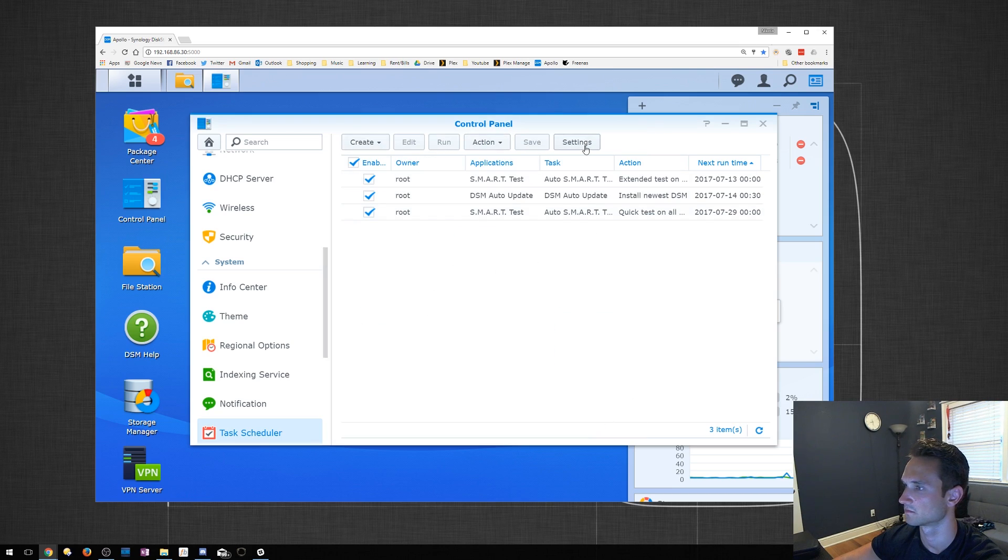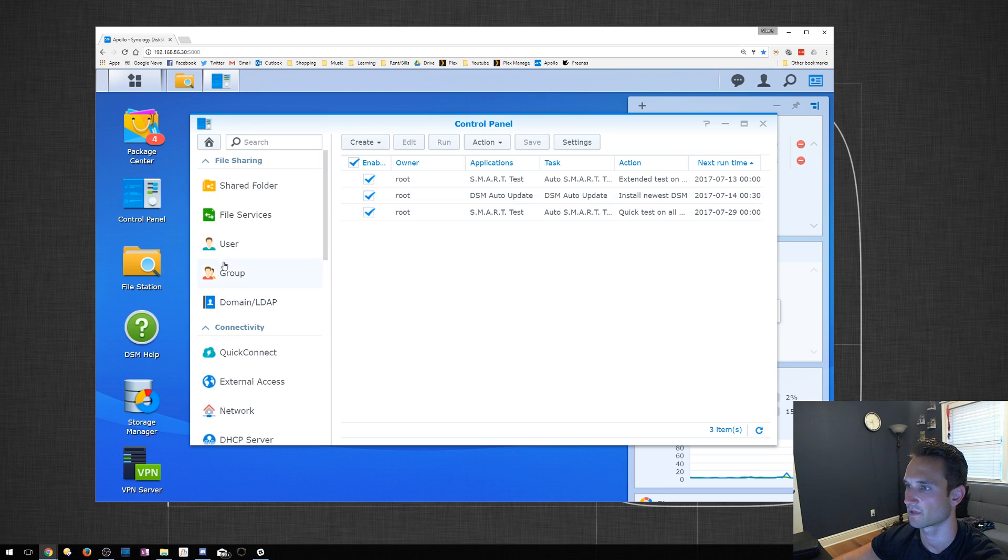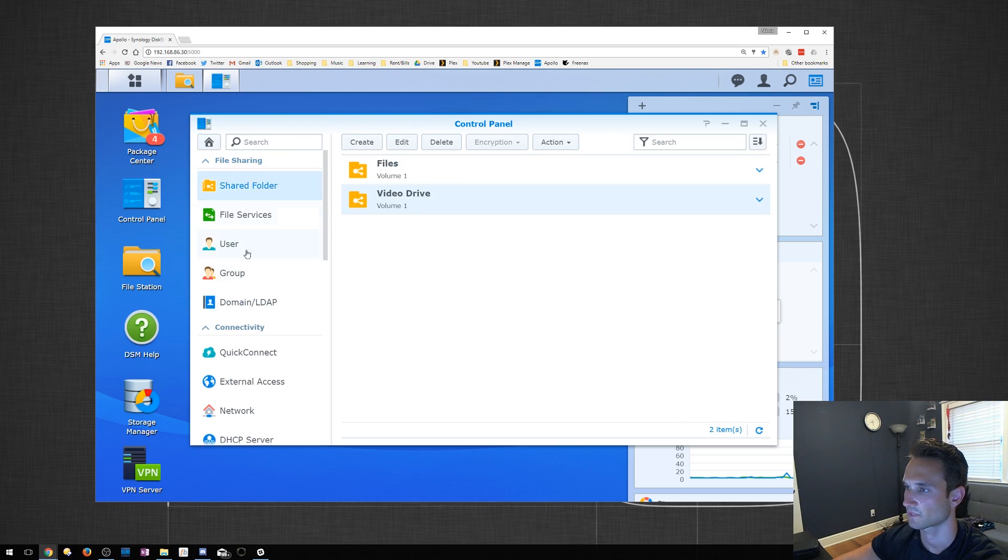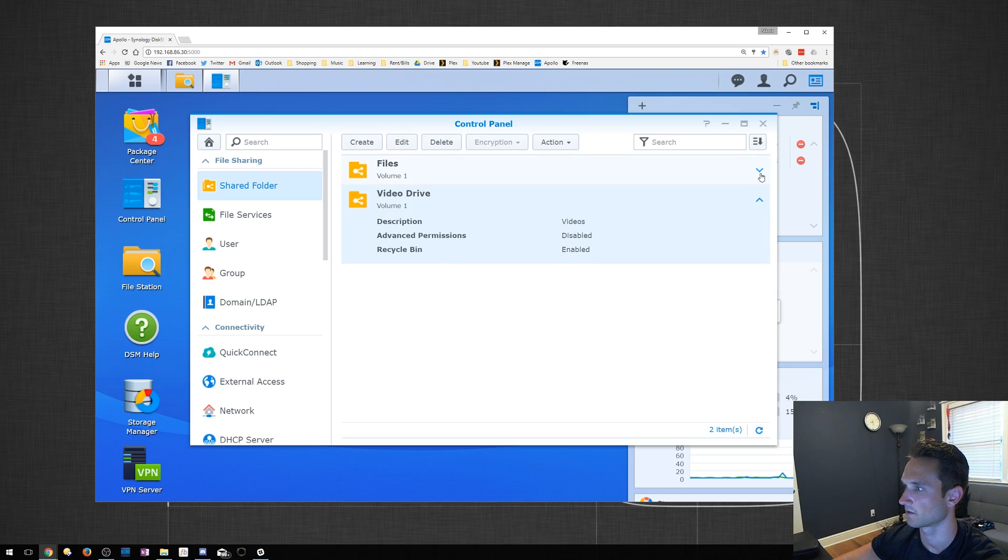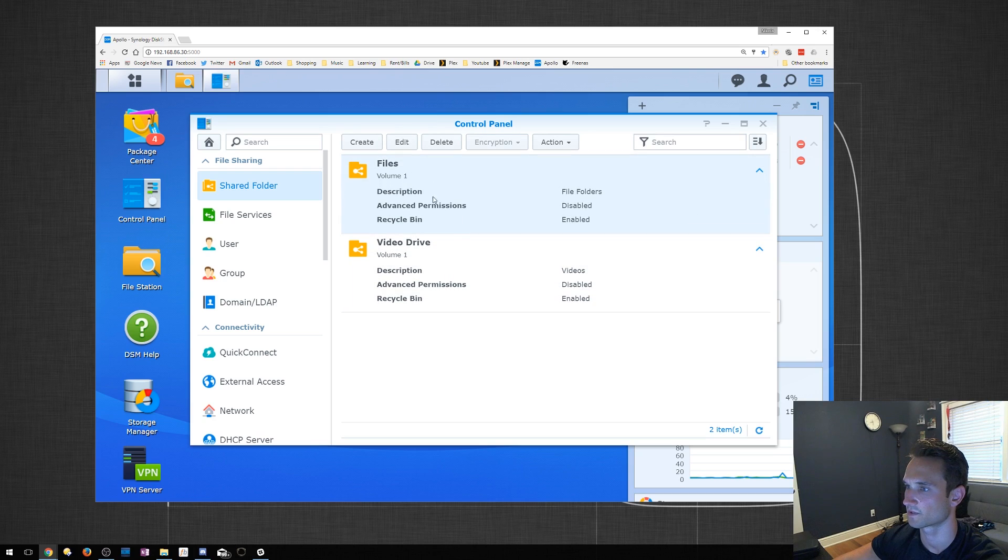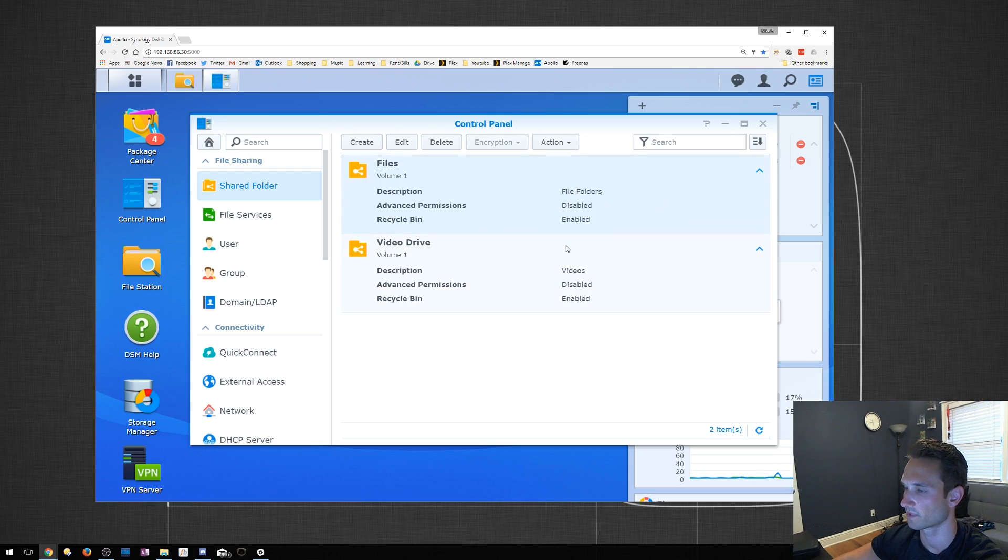All right. I'm not going to enable that. Let's go back to Shared Folder. All right. Now we just go ahead and open those up. Advanced Permissions Disabled. Recycle Bin Enabled. And Enabled.